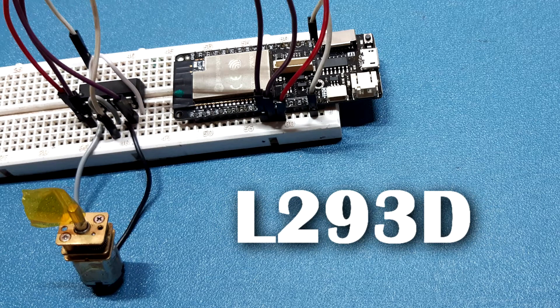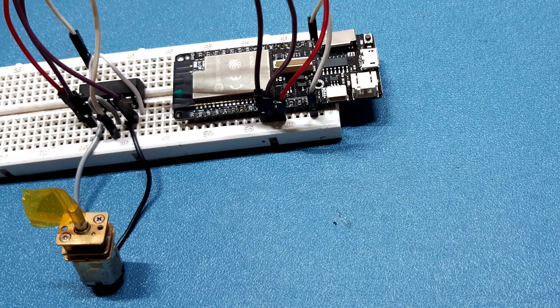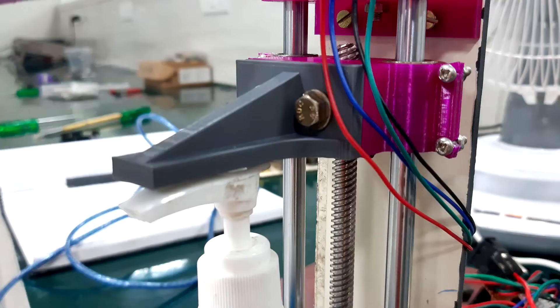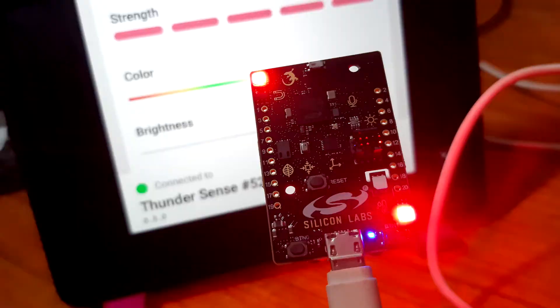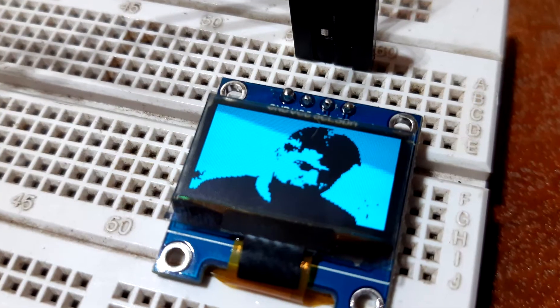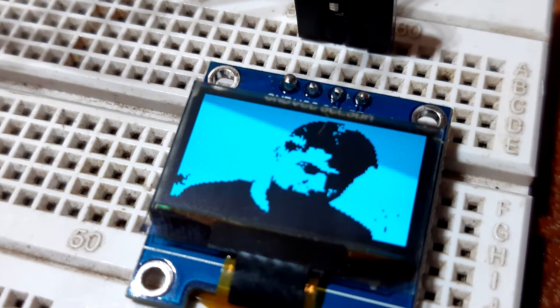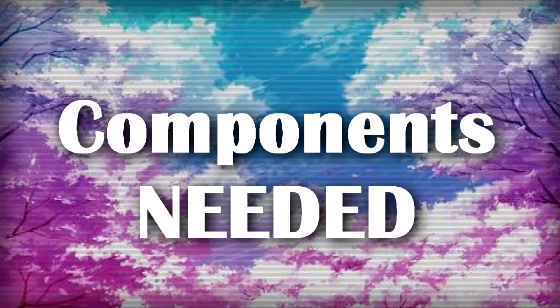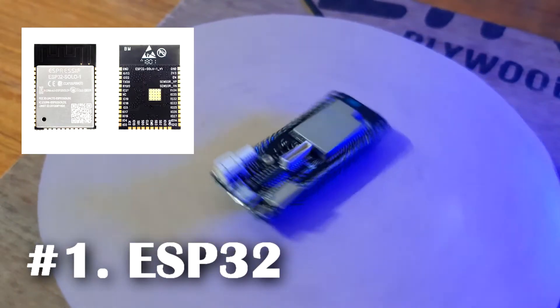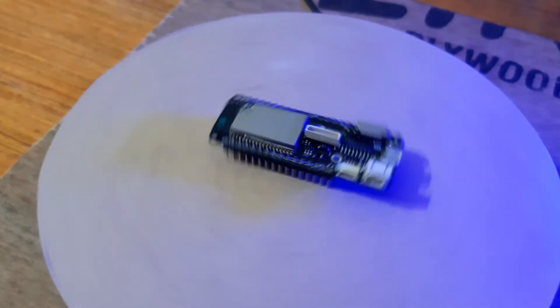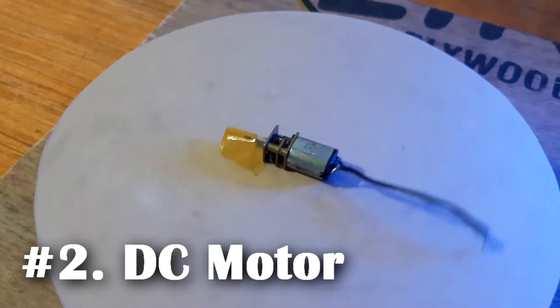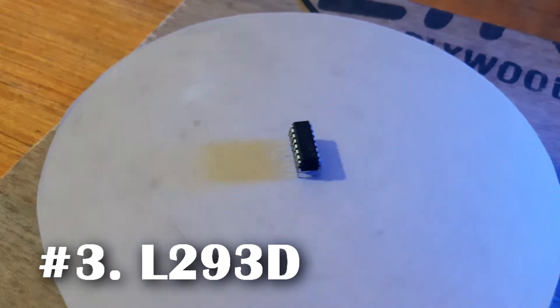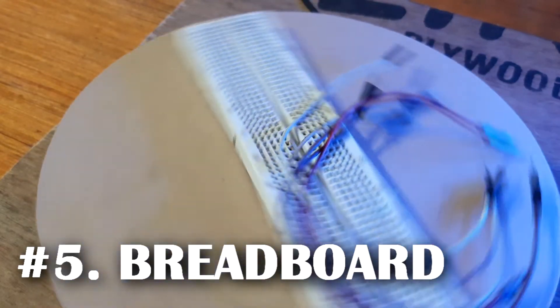You're going to need the following things for this project: ESP32 development board - I'm using WeeMos Lolin D32 Pro version 2, DC motor, L293D IC, some jumper wires, and a breadboard.